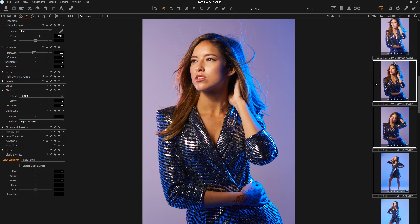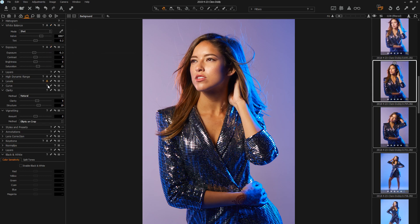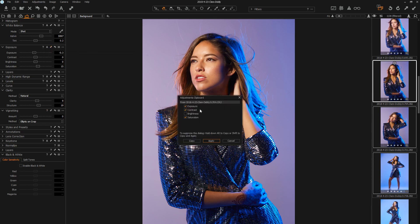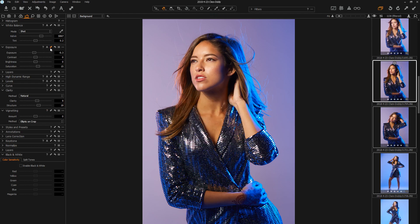Another way of doing this that I think is massively convenient is you can do it just by each individual tool. Each individual tool here has its own little Copy and Apply arrow, and they work the same way. Single-clicking it will bring up a dialogue asking you which things you'd like to synchronize just for that tool, or shift-clicking it will synchronize everything in that tool to every other image you've selected.